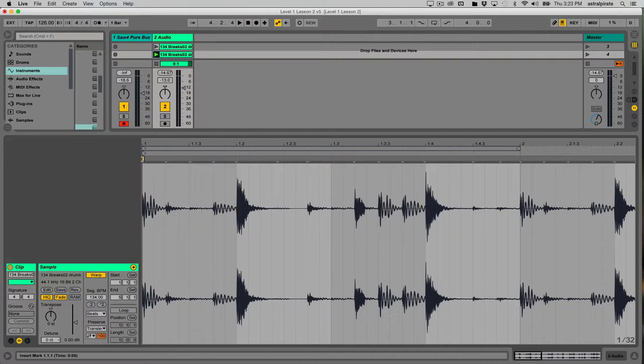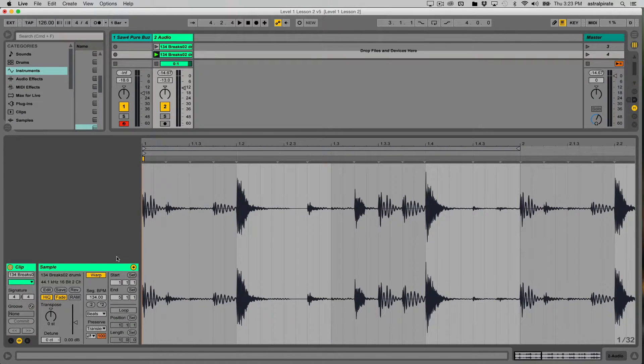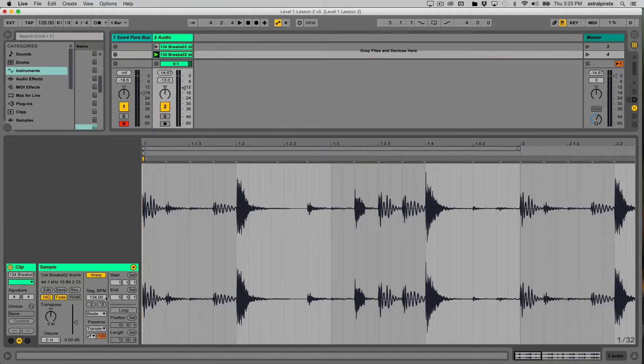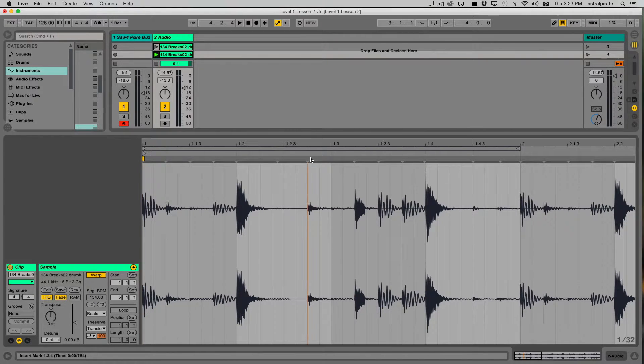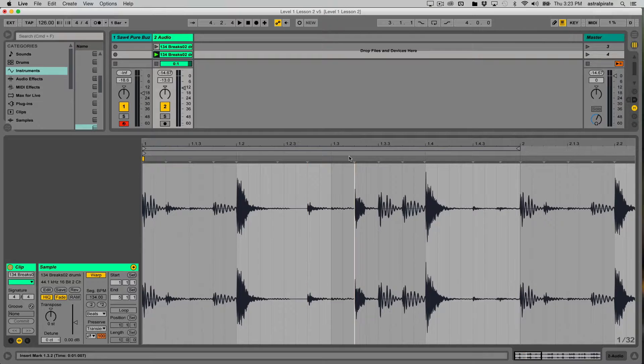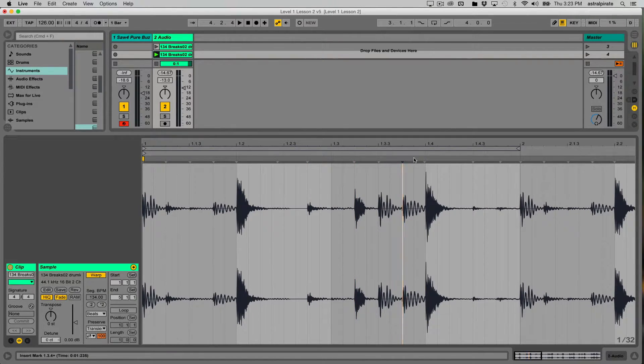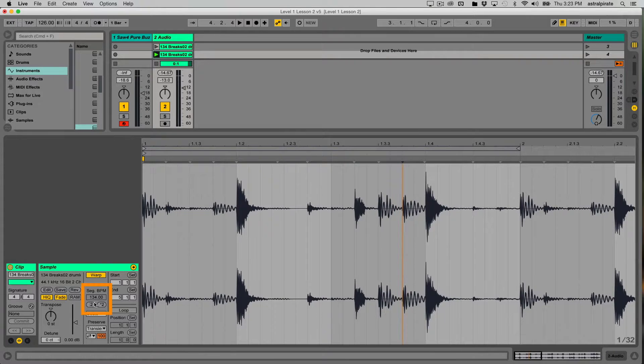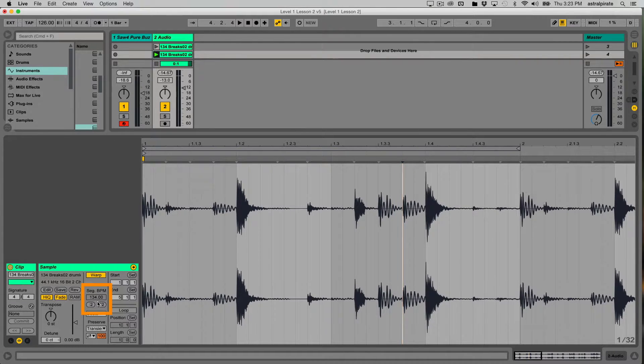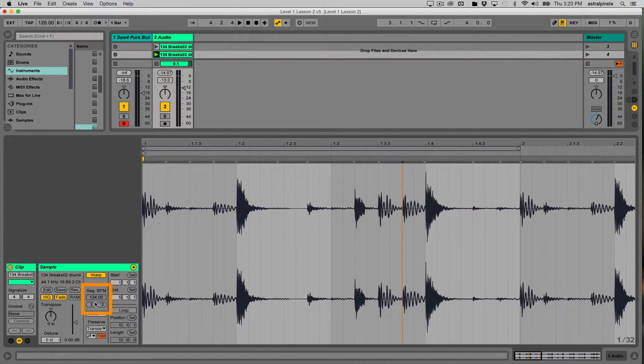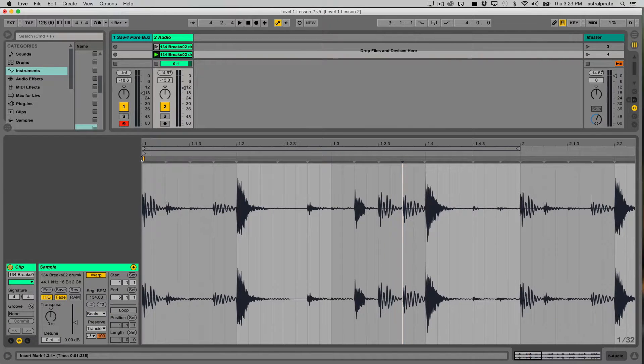When we click on this warp marker, the segment BPM says 134. If I click somewhere else up here, clicking on these transient markers, the segment BPM is grayed out because these transient markers don't determine the tempo. The warp marker does.